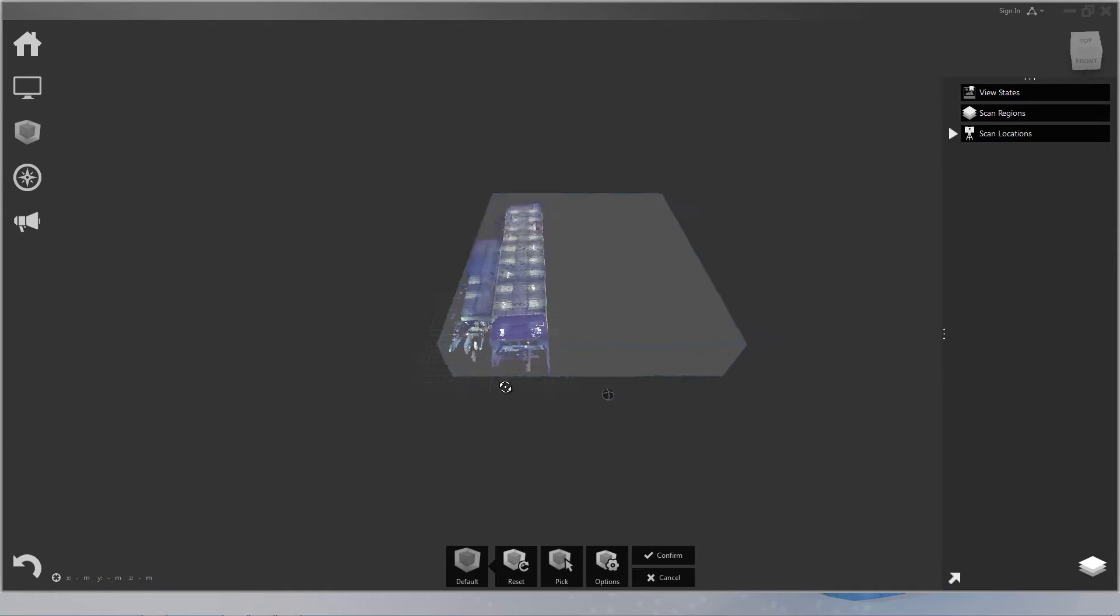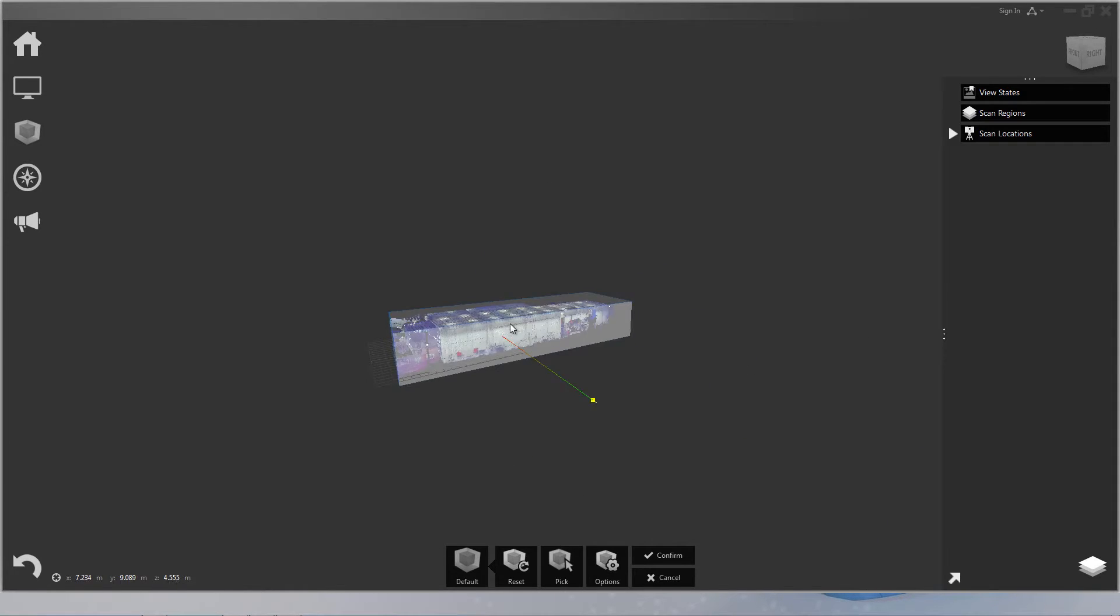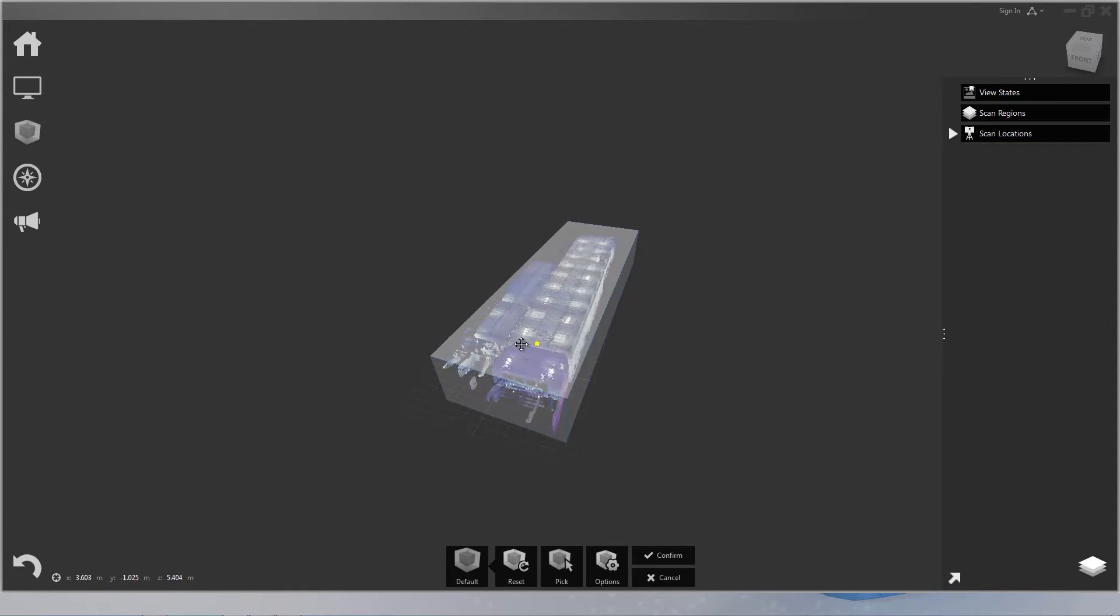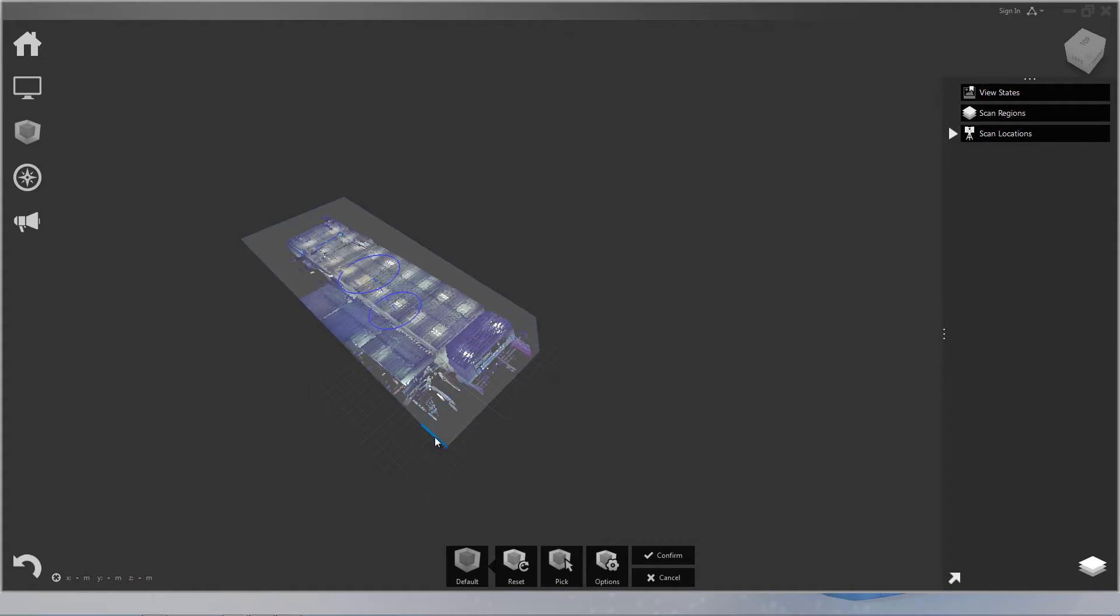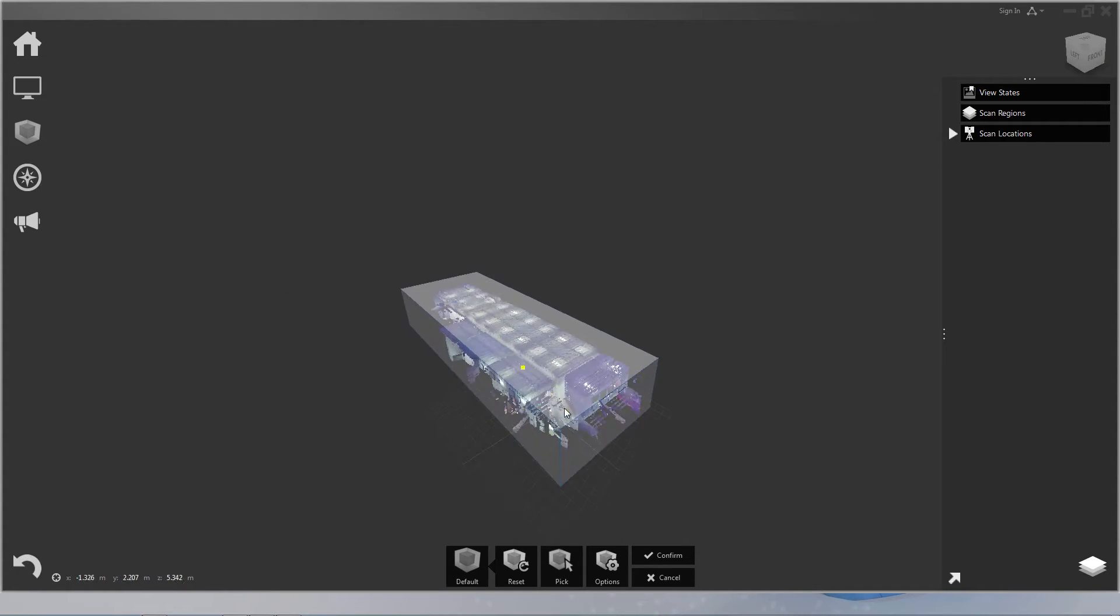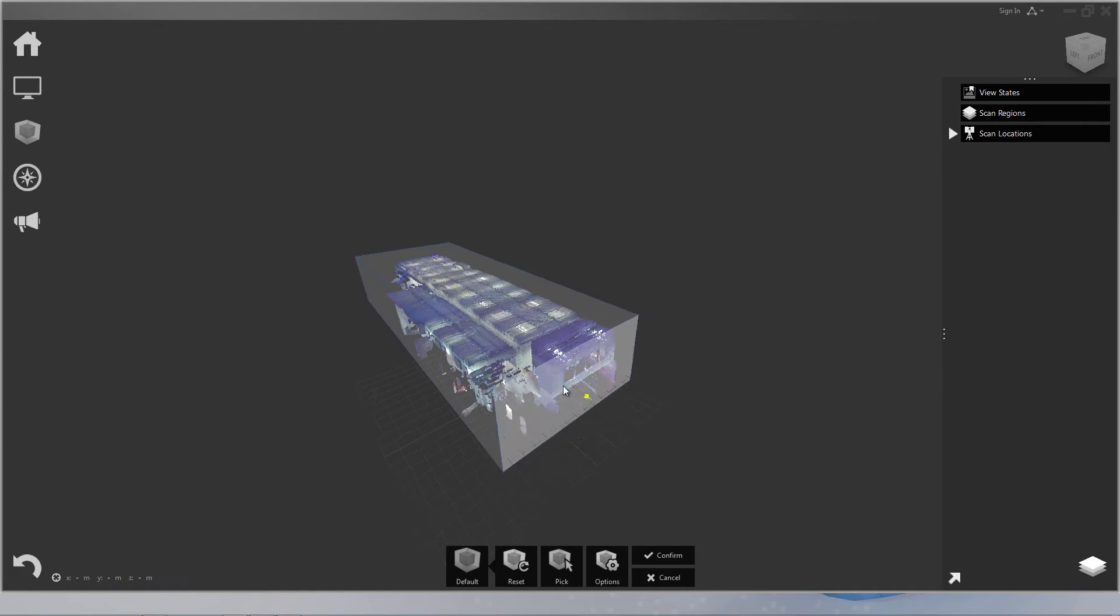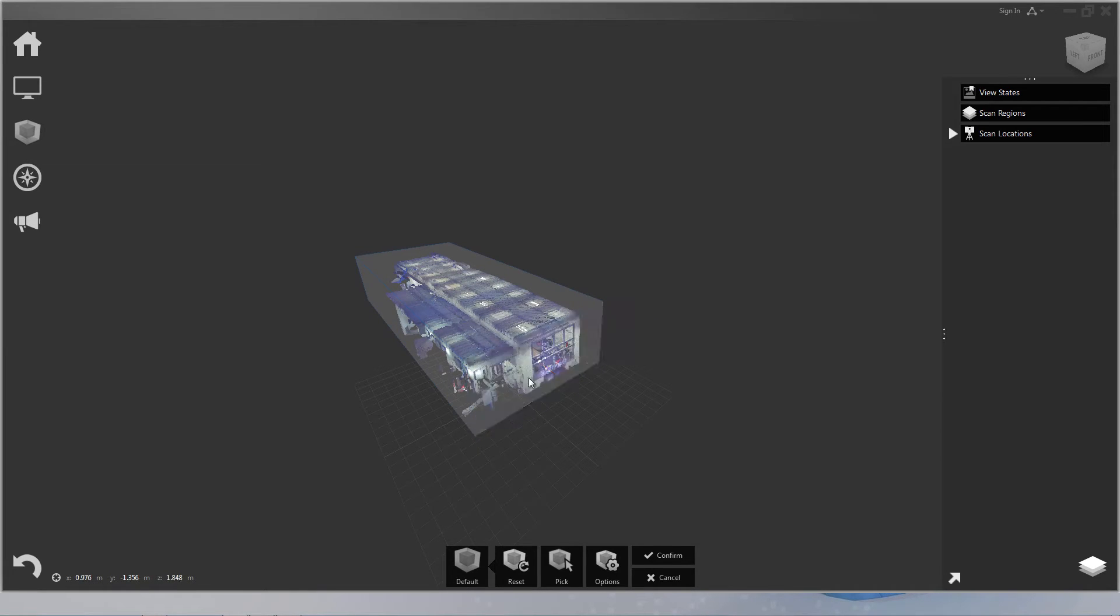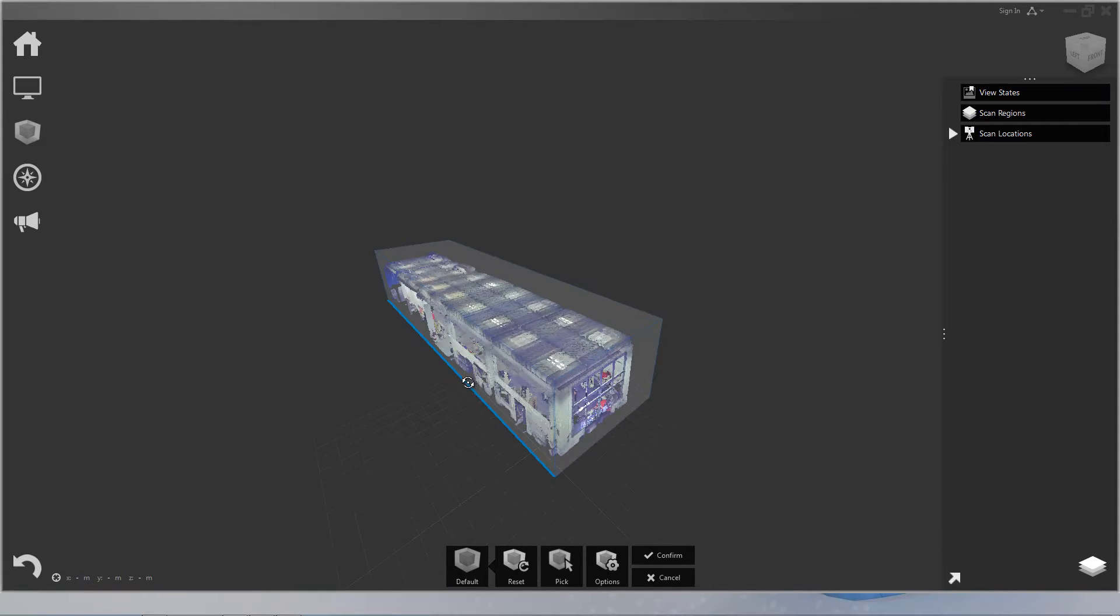So let's go ahead and line this box up to our scene. Okay, now what I'm going to do is I'm going to define an area of the scene that I want to look at.